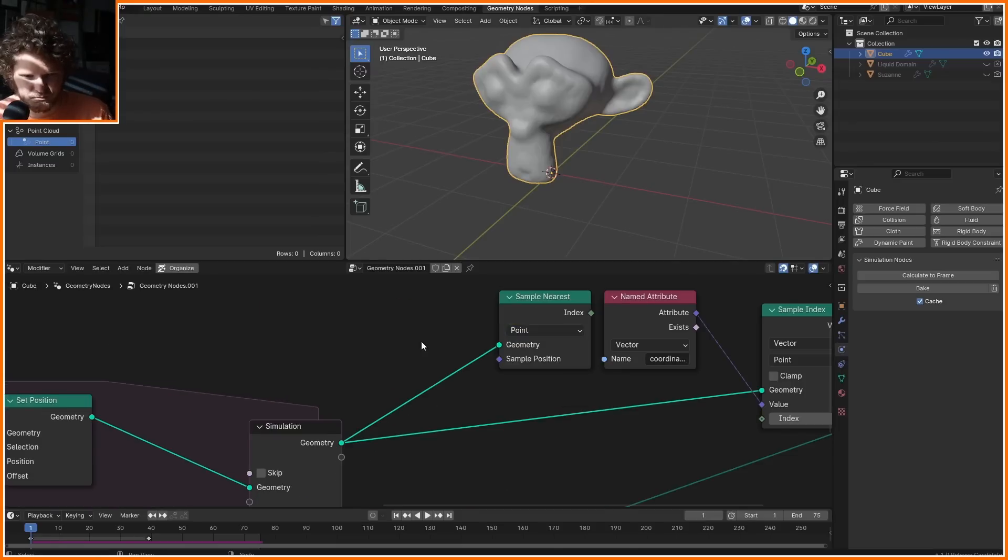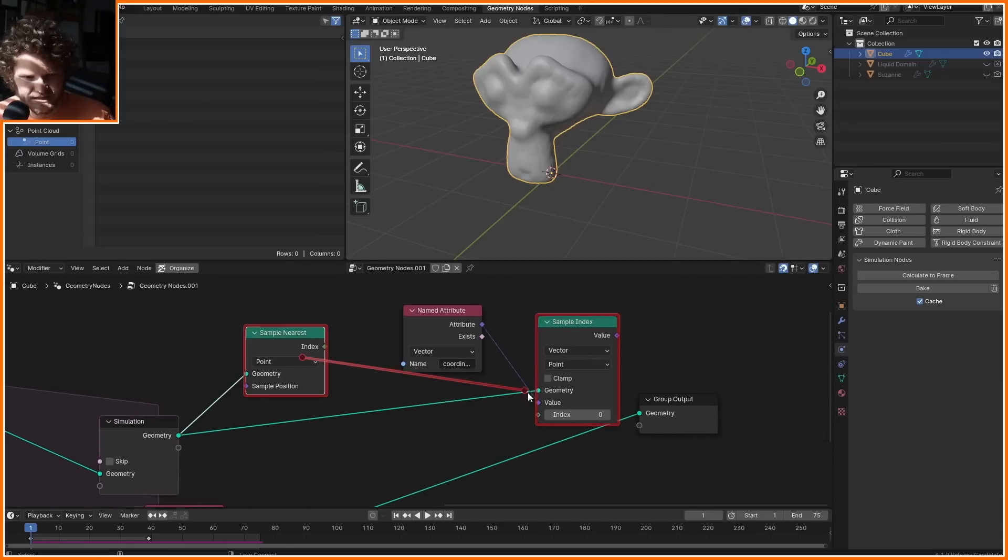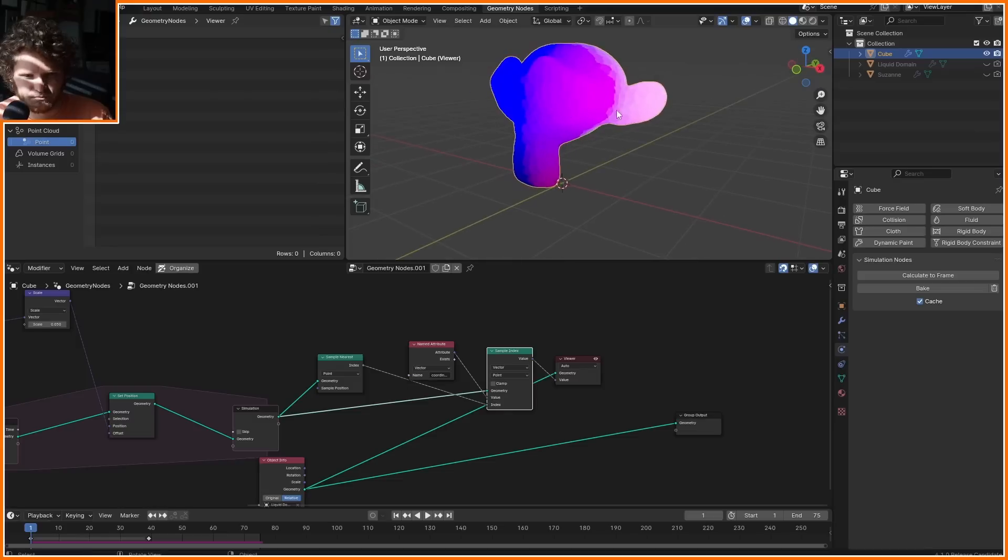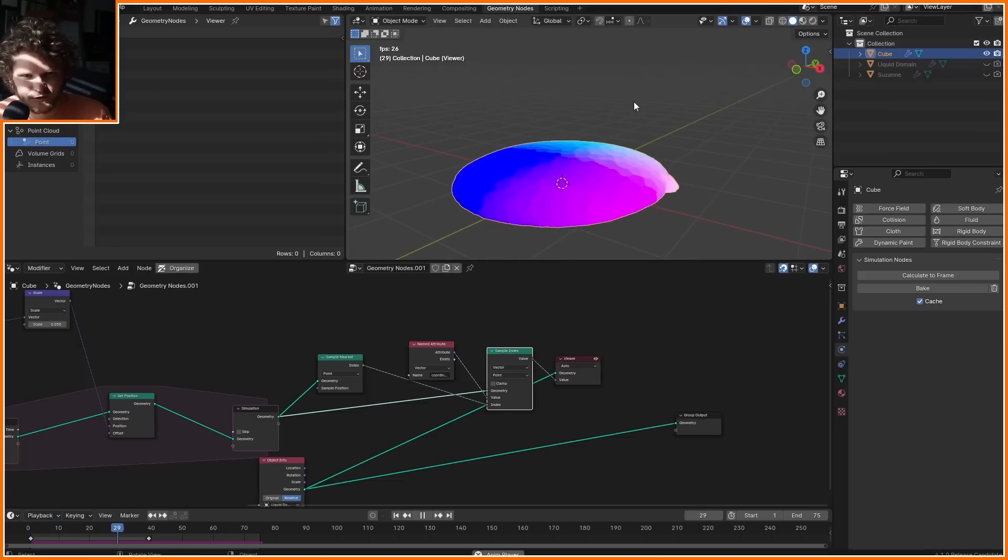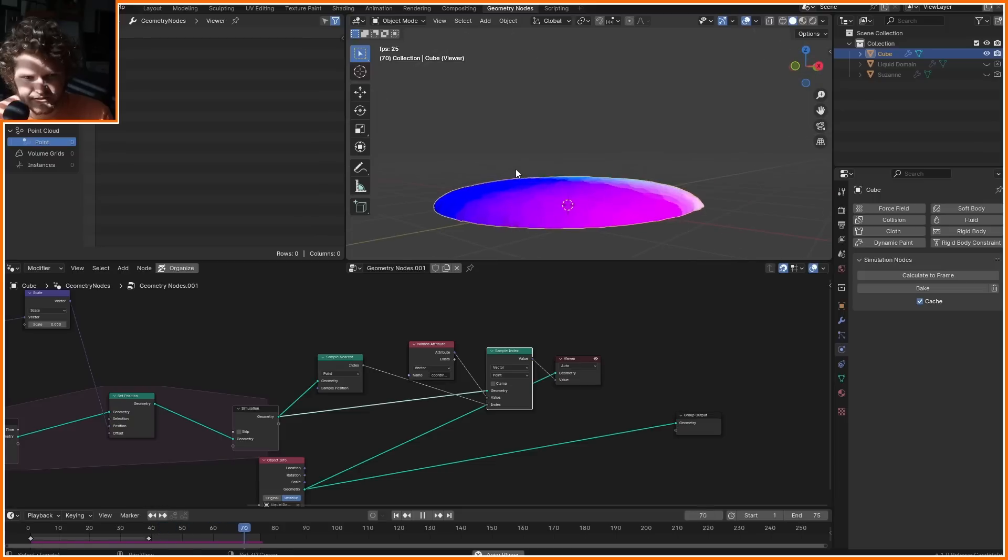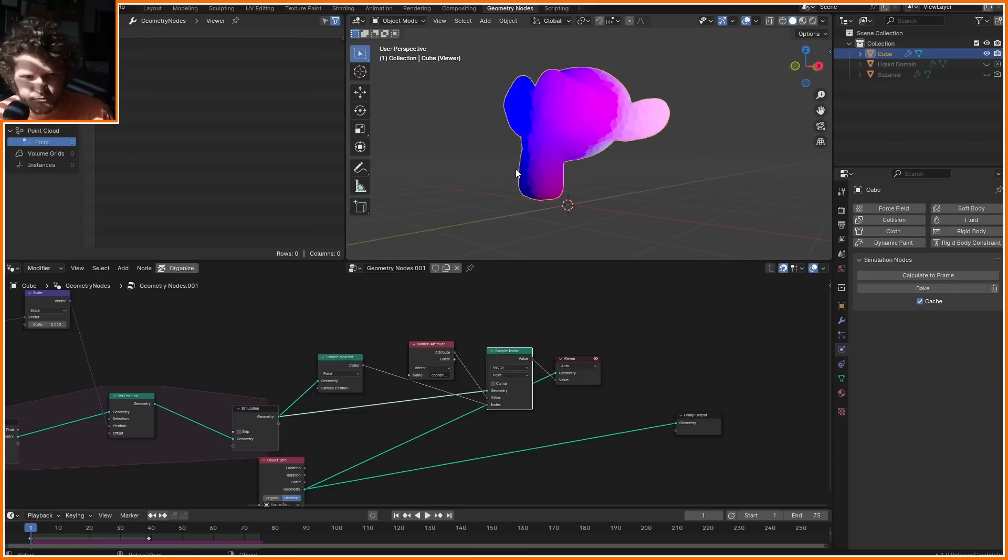This is going to be our index. You can see we have our initial position, and then it flows with it, right? It's looking a bit janky, but this is kind of the idea.